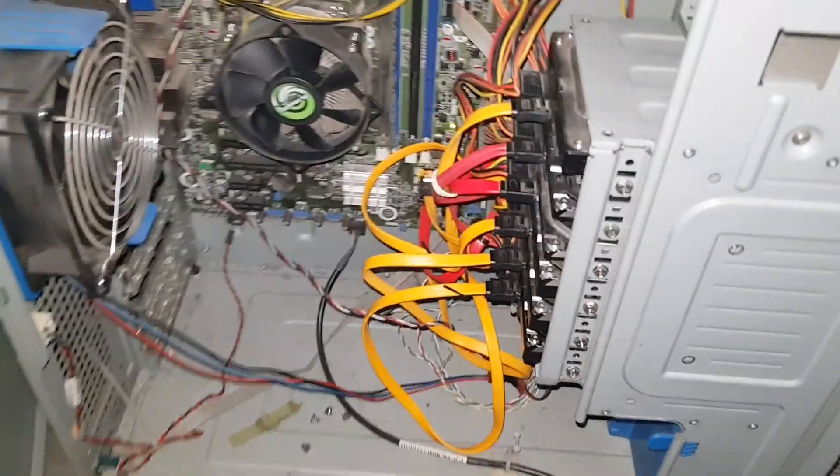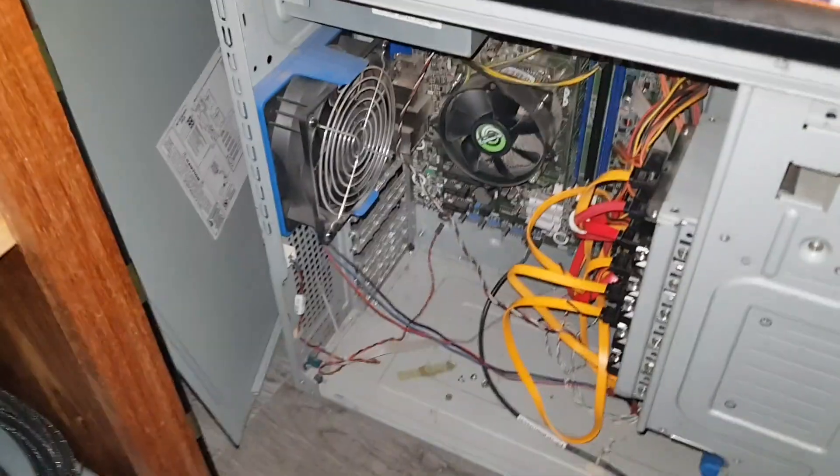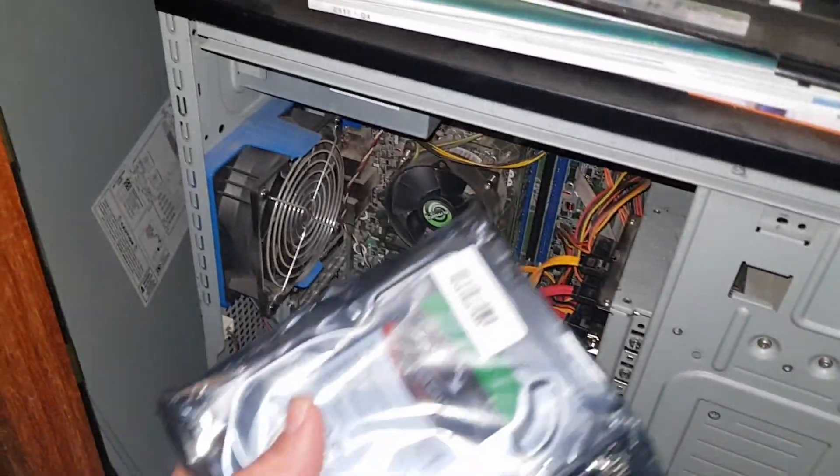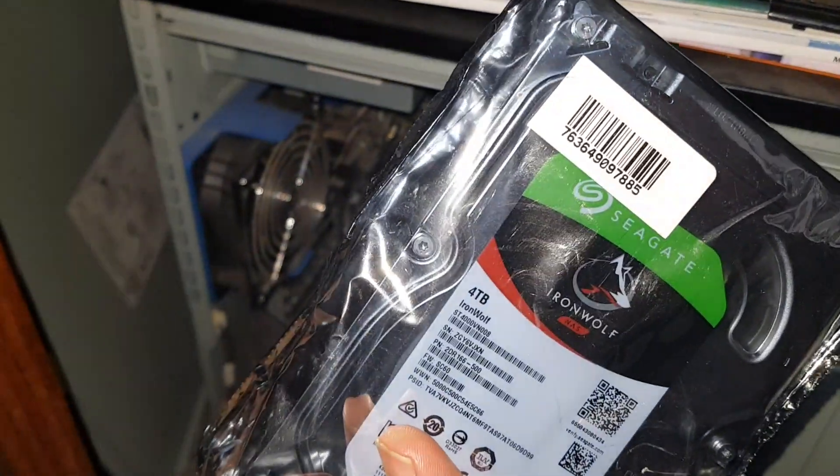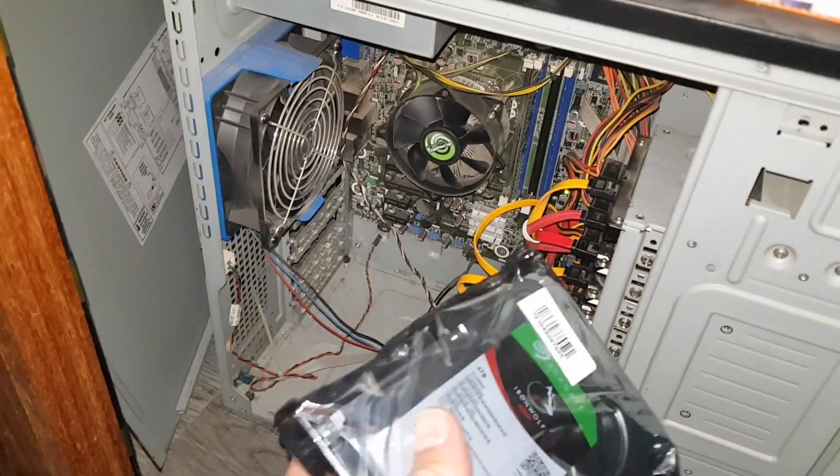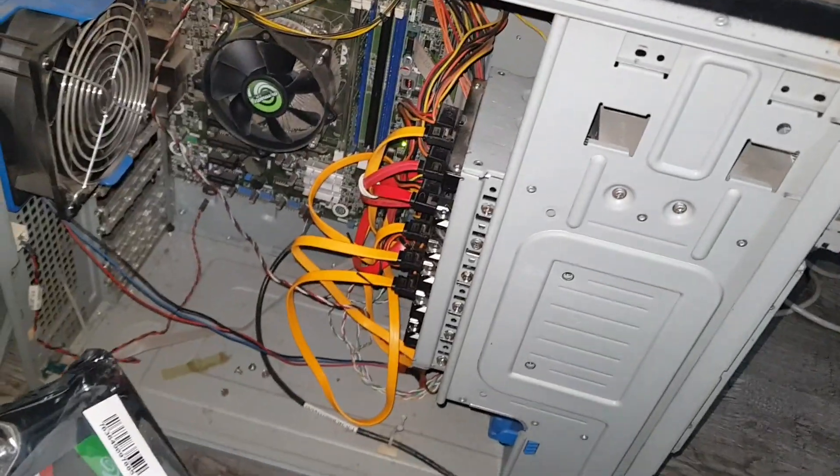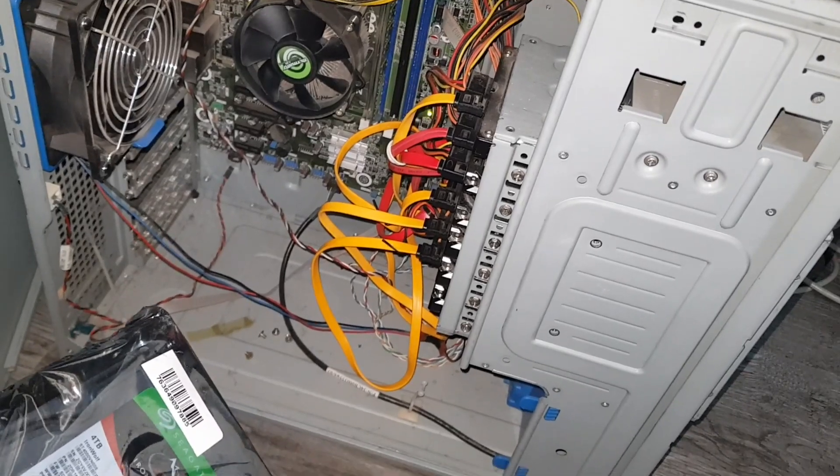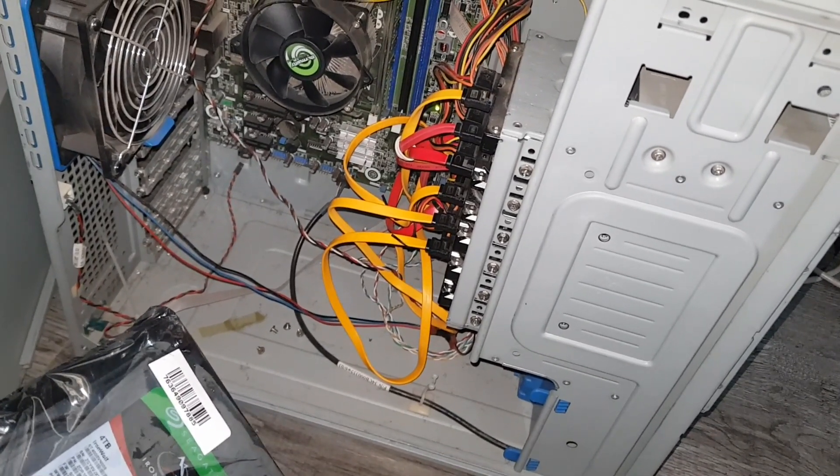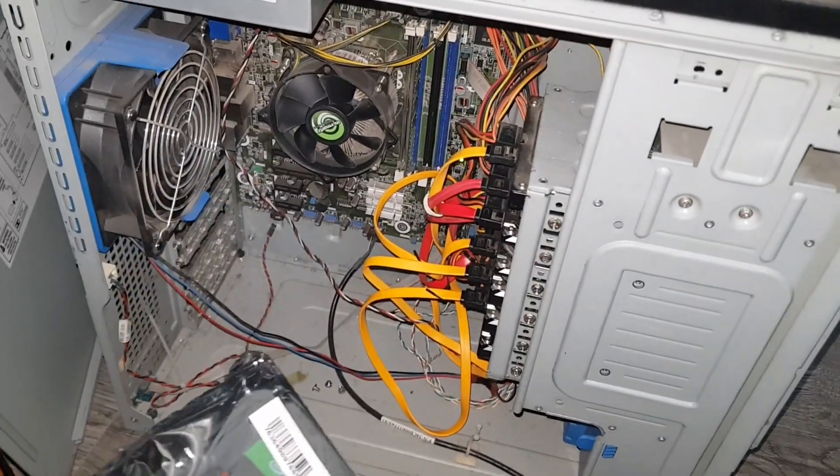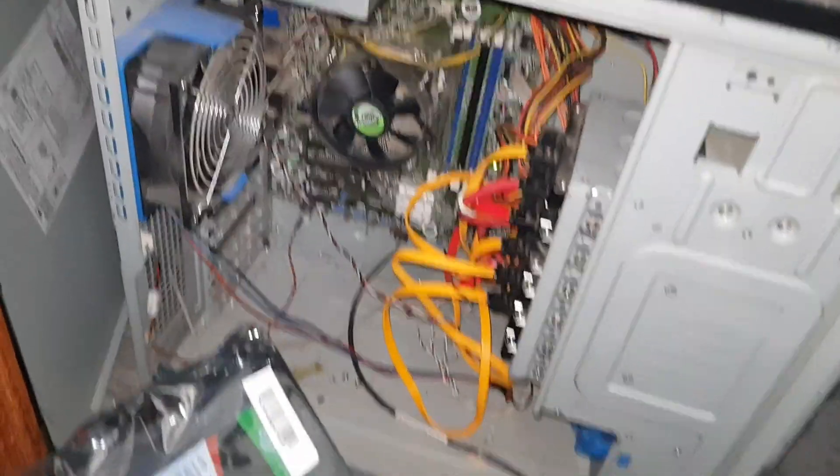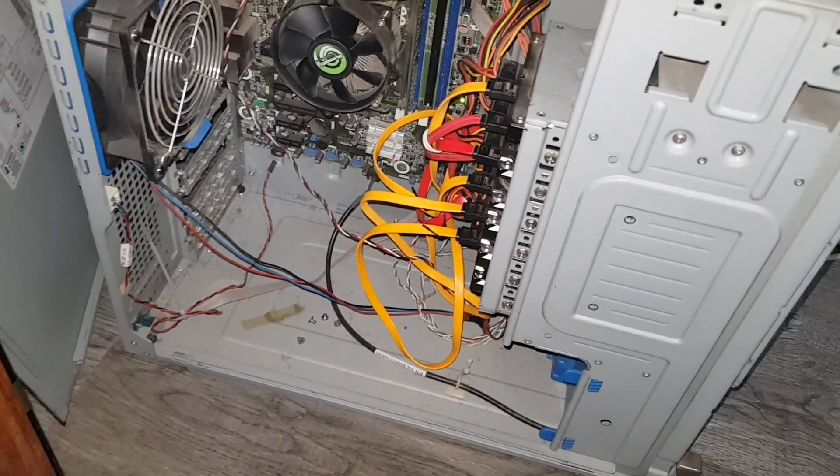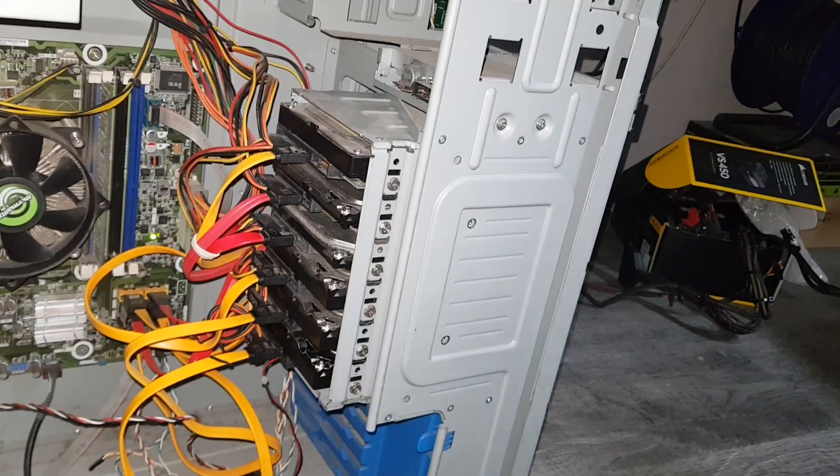I'm replacing it with this IronWolf four terabyte NAS drive. The one I've got in there is just actually a normal two terabyte. I think it might be an SSHD but not the nicest drive for this system. So let me quickly do that and we'll see what we can do next.